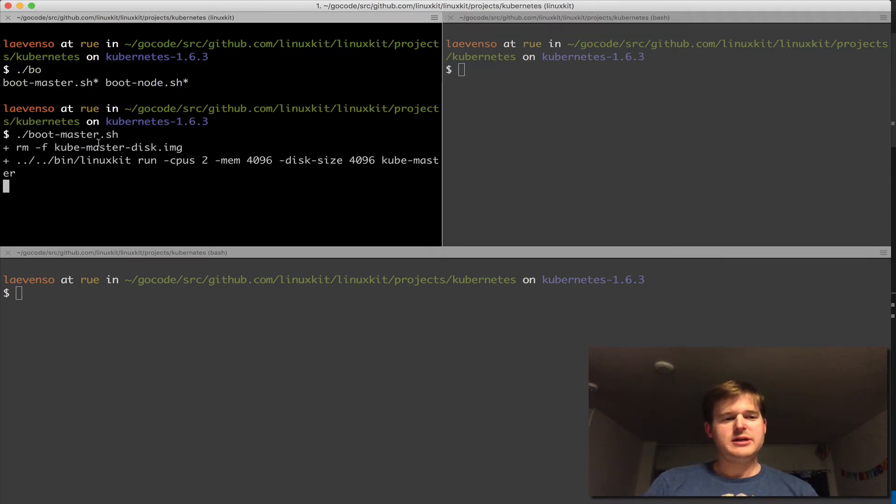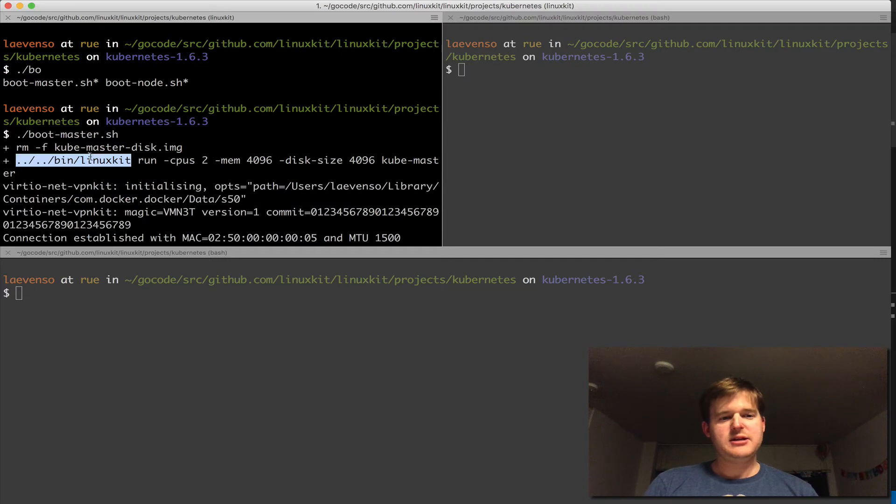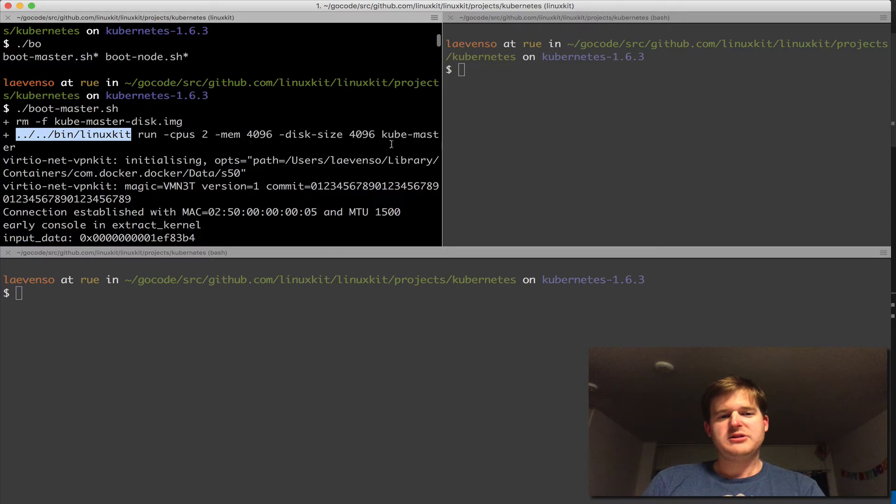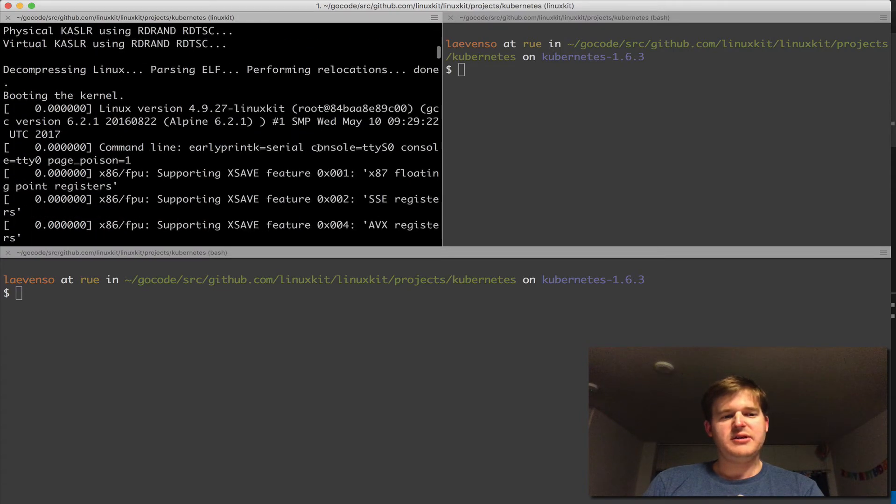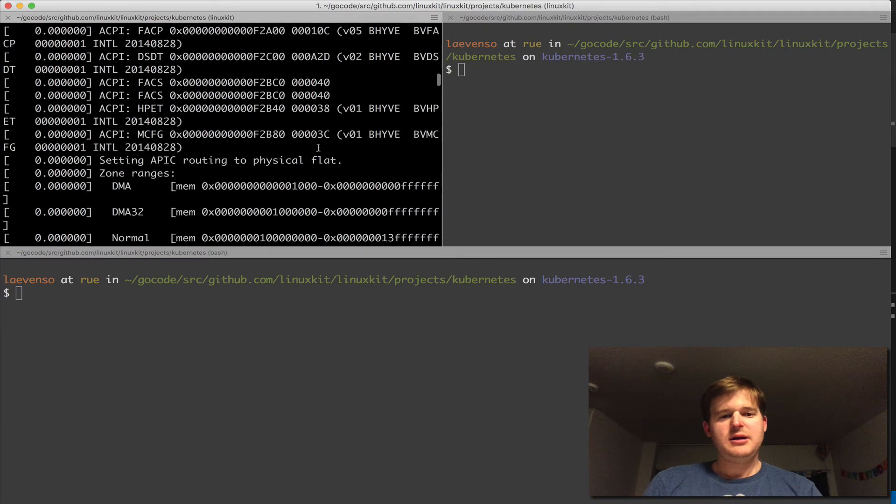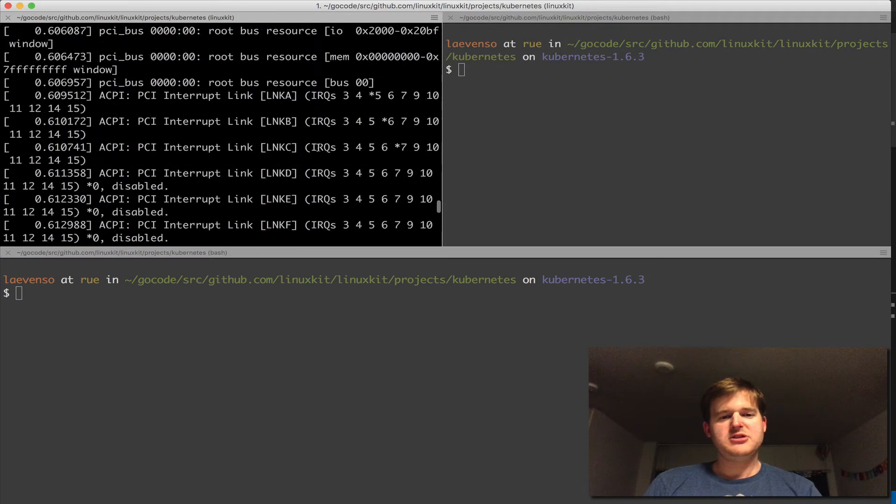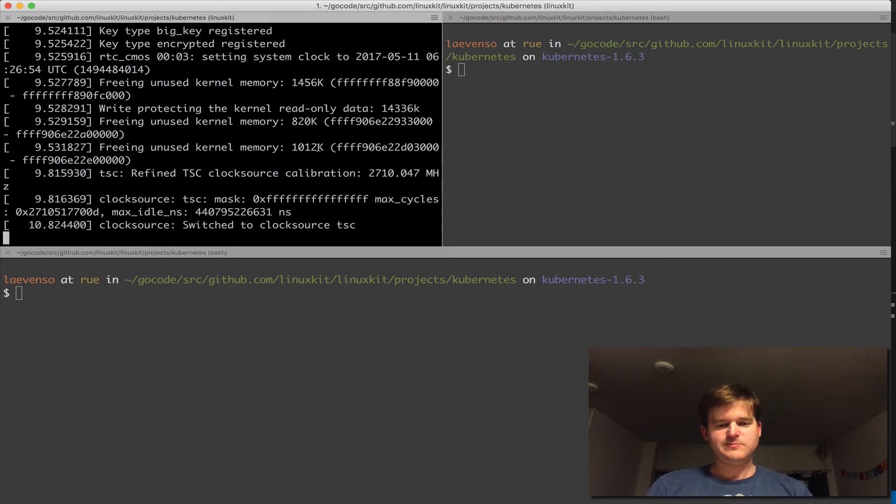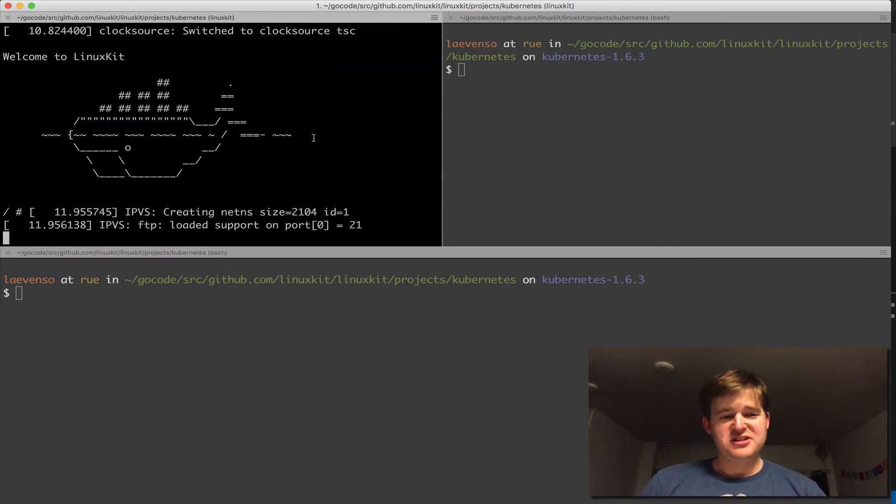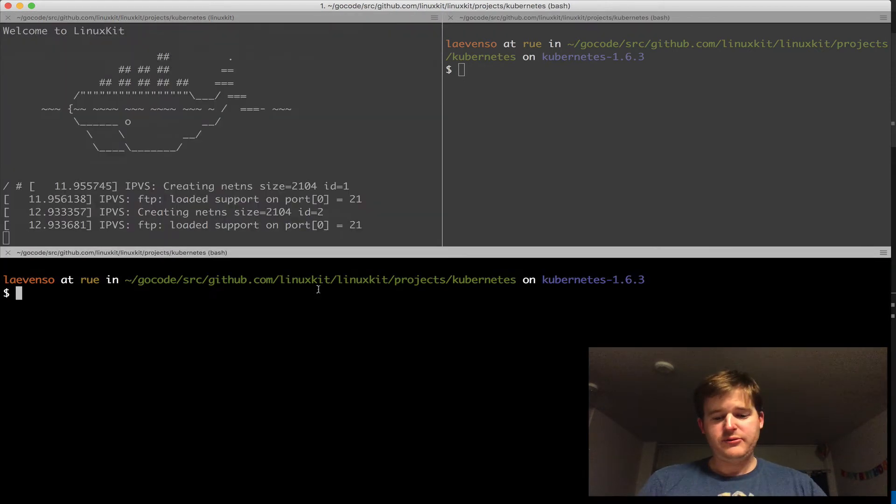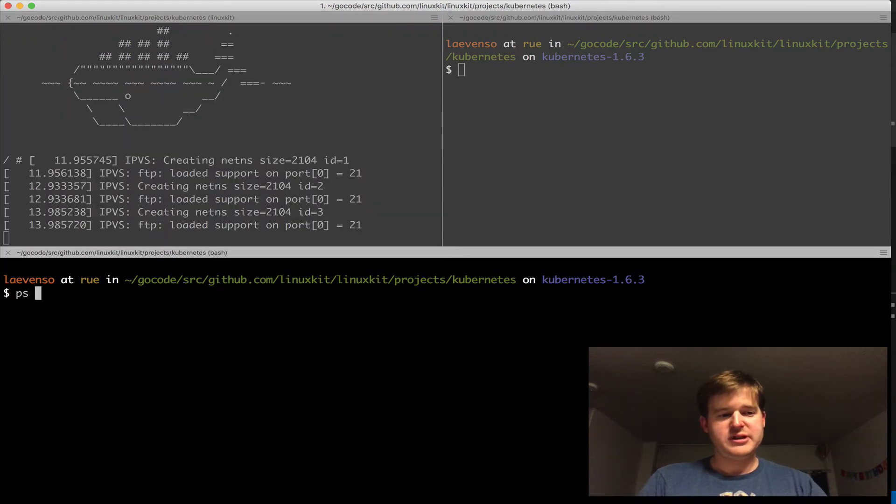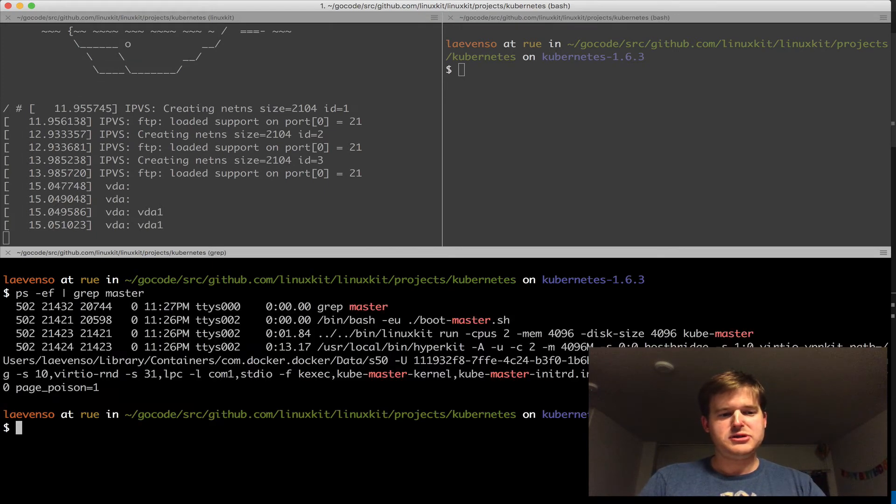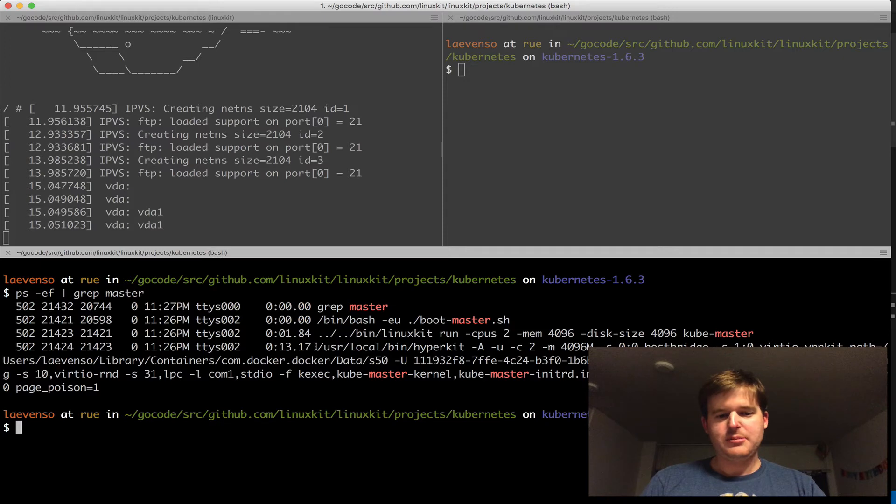This is going to run LinuxKit and pass in the memory, CPU, disk size, and image name, and spin up a Linux box using LinuxKit. This is really cool. If I go over to this other window and grep for master, you should see that it's hyperkit.